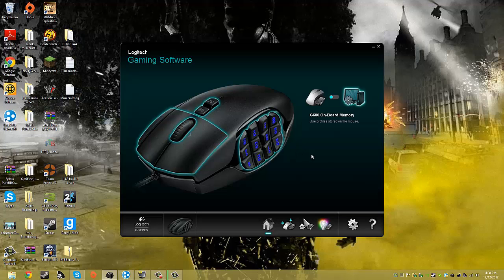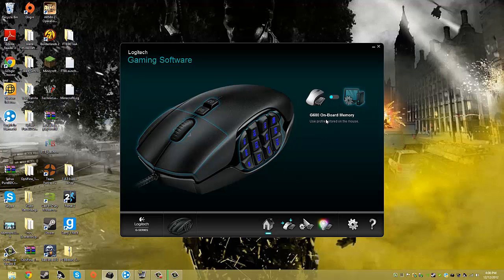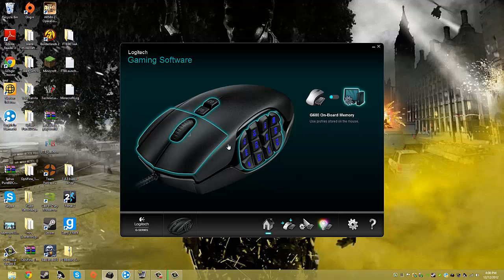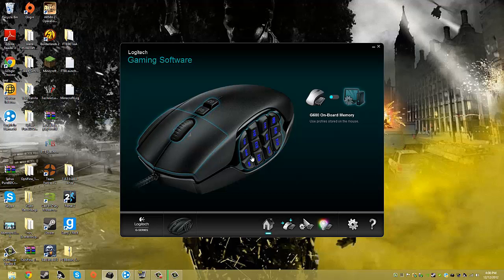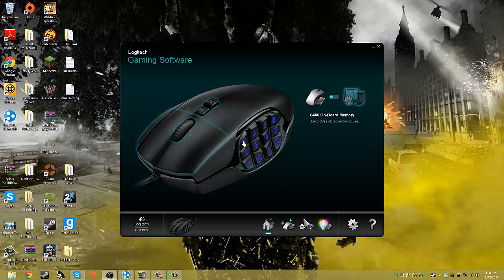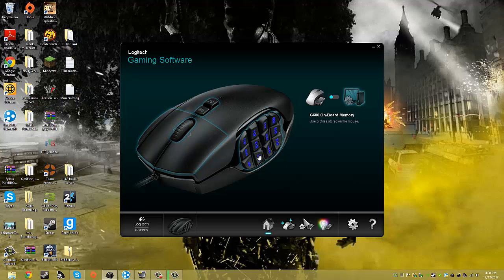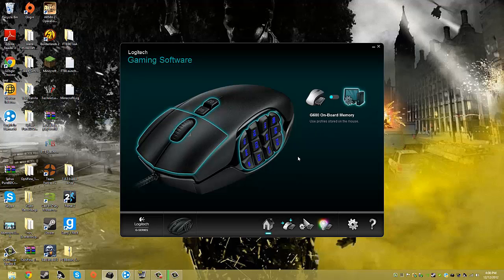So first of all, you have two options, and these are the first things you need to decide between. One, you can have the G600 onboard memory, and just set up one layout of these buttons, and it'll stay like that for anything you do. So if you assign this 1, 2, 3, 4, 5, 6, 7, 8, 9, then those buttons will be 1, 2, 3, 4, 5, 6, 7, 8, 9 for anything you do.